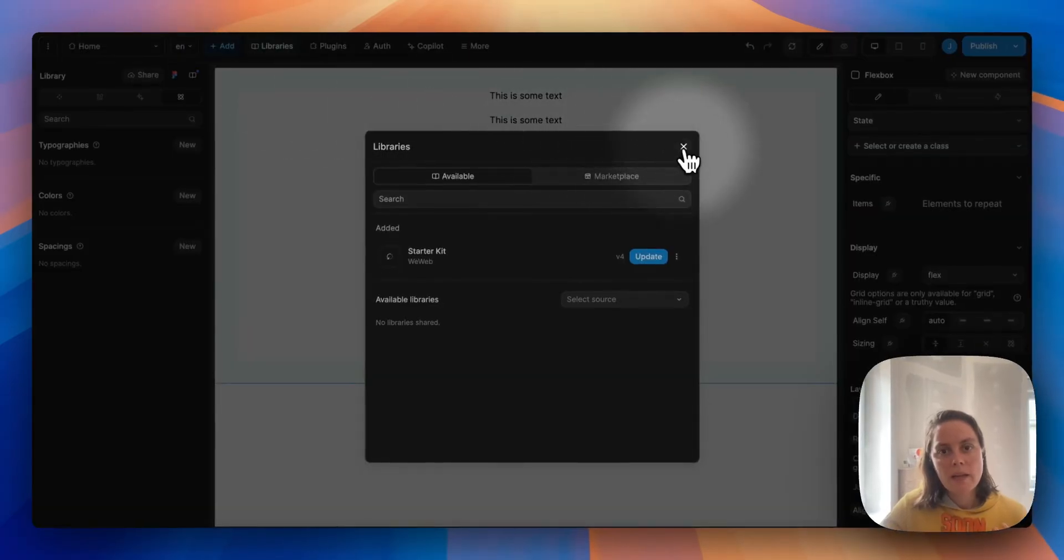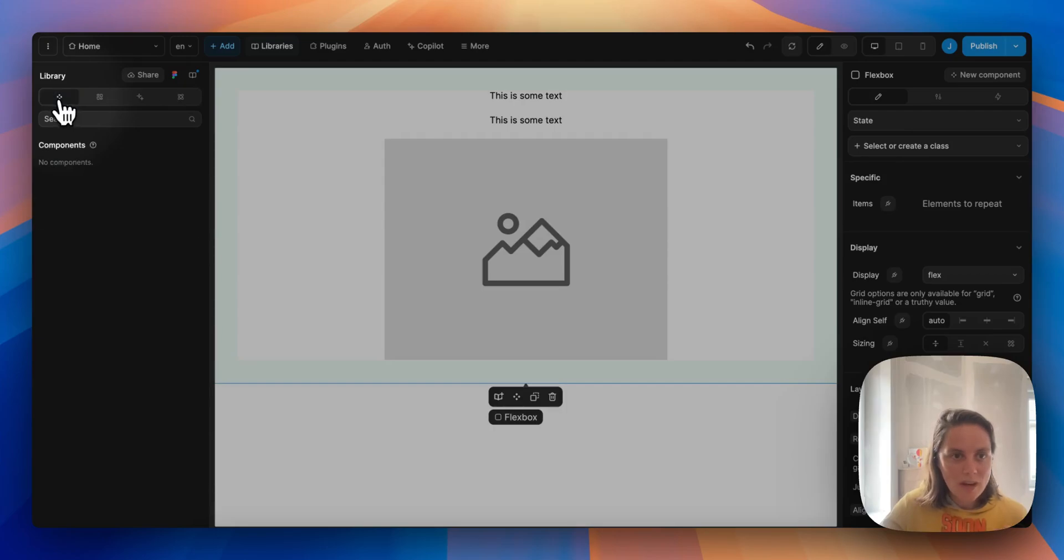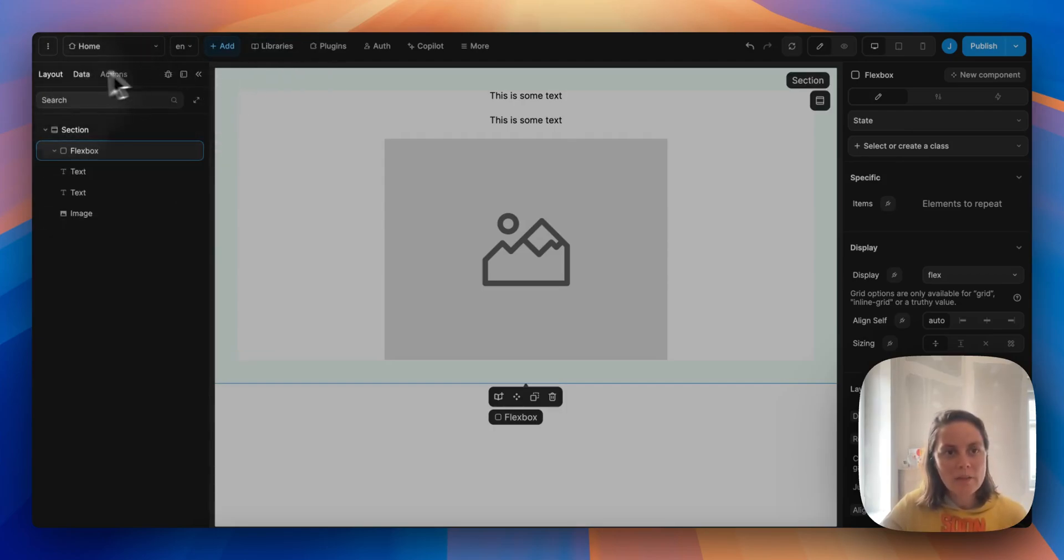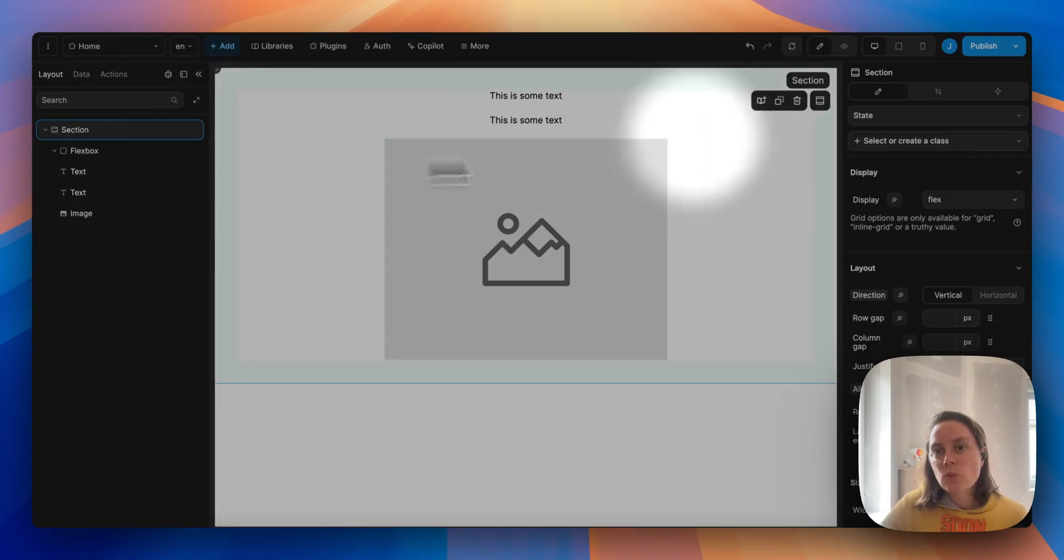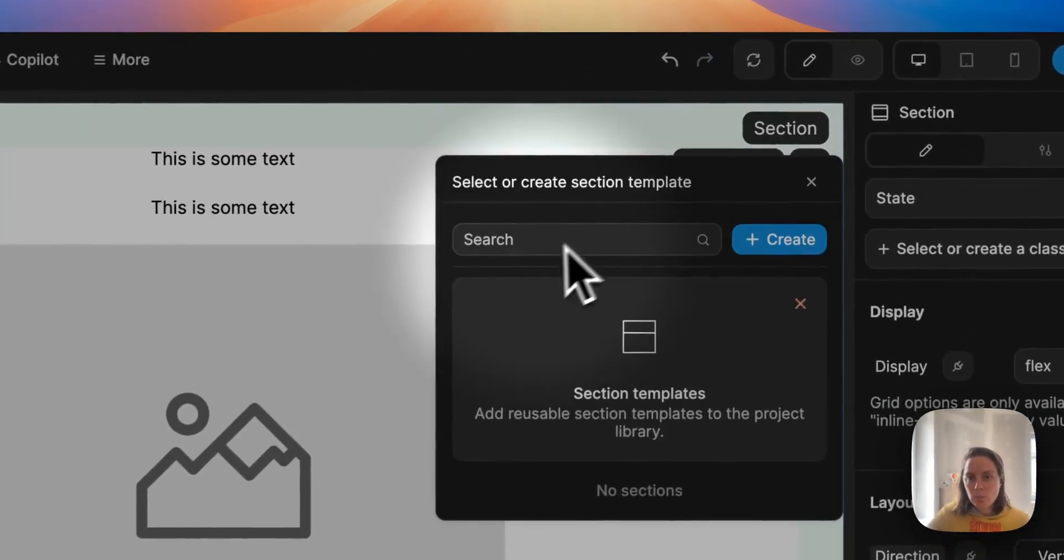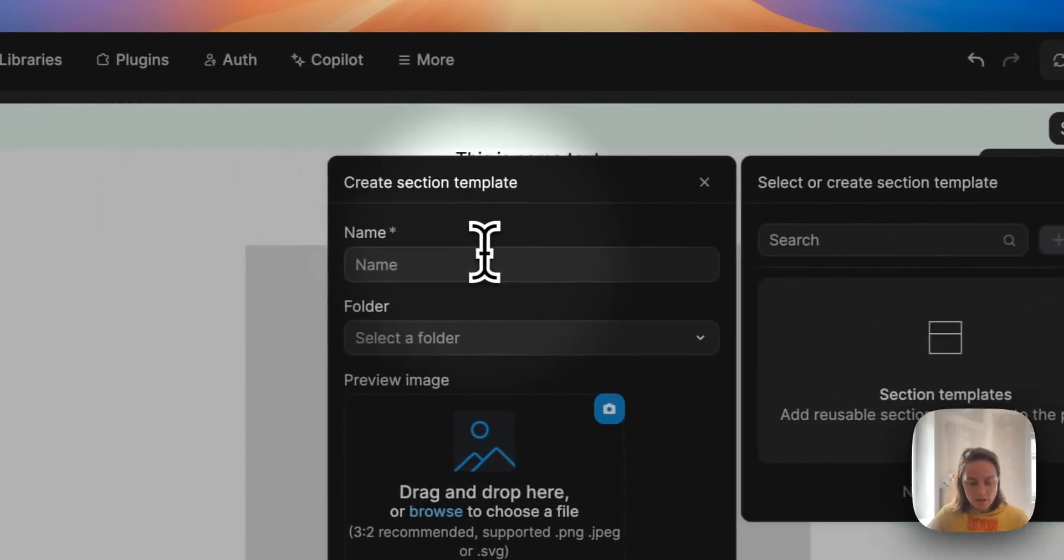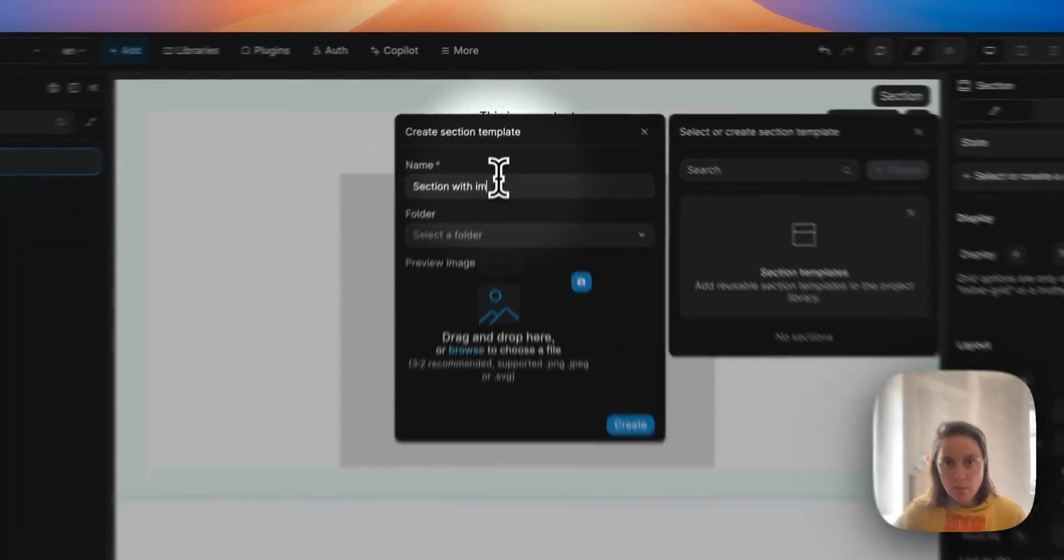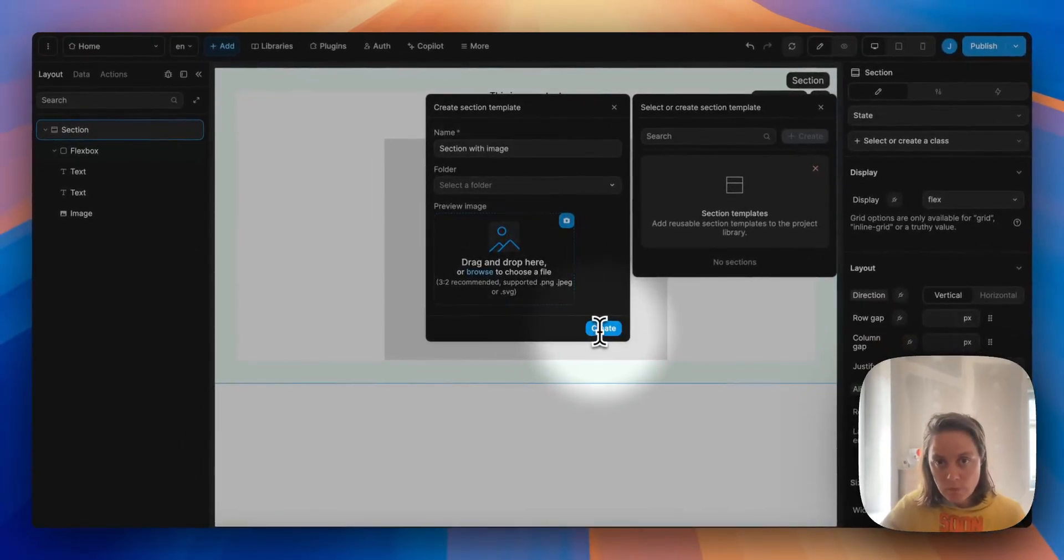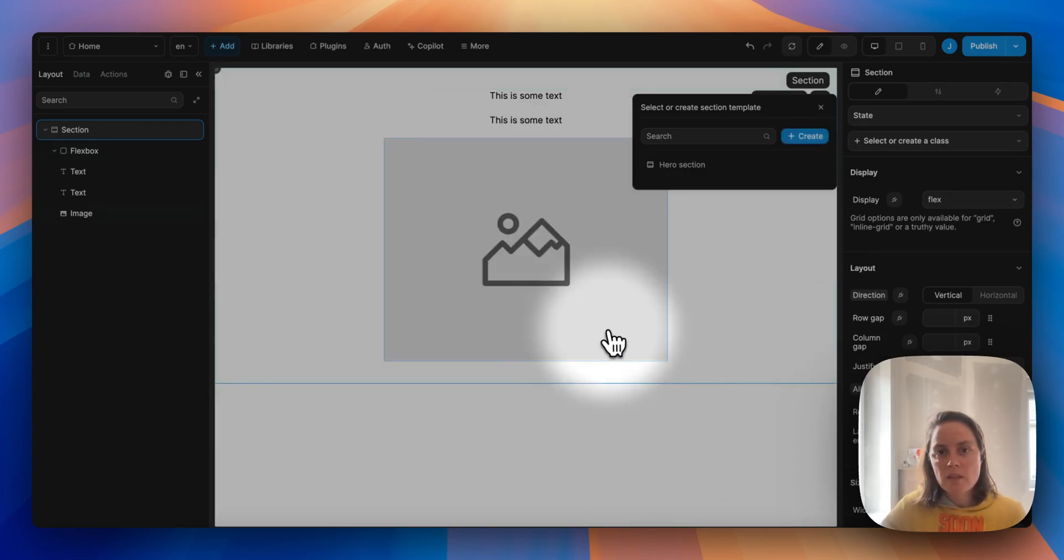Back in our blank project, we don't have anything in our library yet, but we have this little section that we created so we can save it here as a template. So let's create it and call it section with image or hero section. And let's create this.